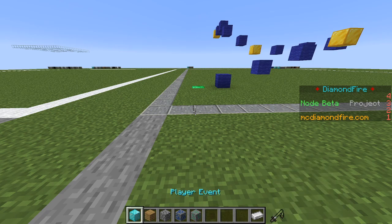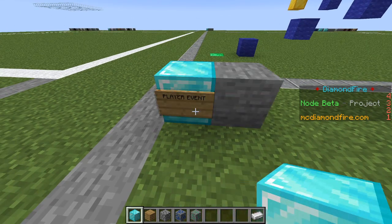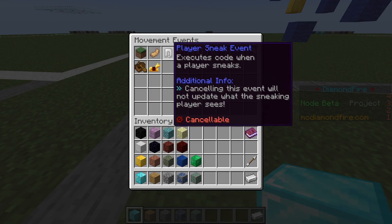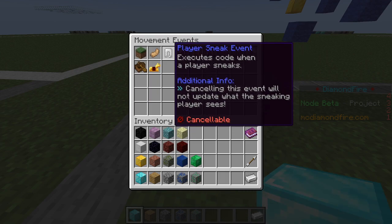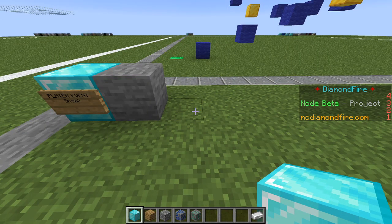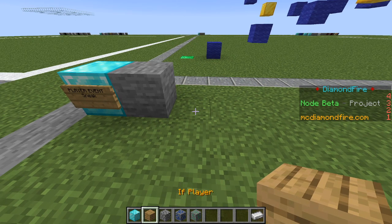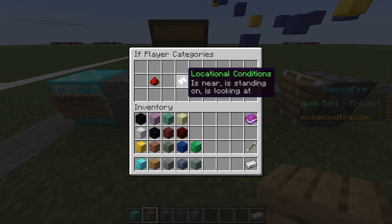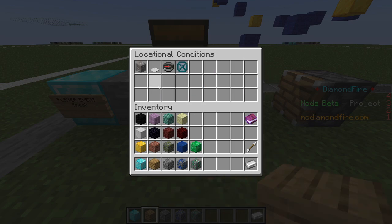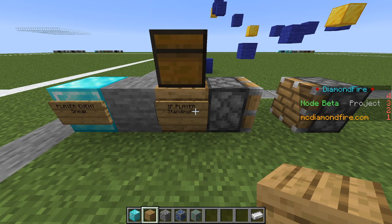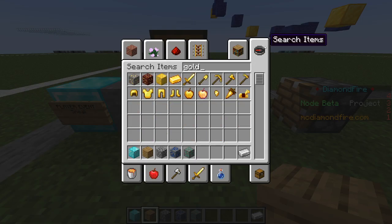Let's write some code for the checkpoints. We're going to use a player event — specifically the movement event player sneak event — to detect when the player presses shift to sneak. Now we only want the checkpoint functionality to happen when they sneak on a gold block, so we will use the if player block to detect if they're standing on a gold block when they press sneak. To do that, we're going to use locational conditions and is standing on block. So if the player is standing on a gold block, we will do the checkpoint behavior.